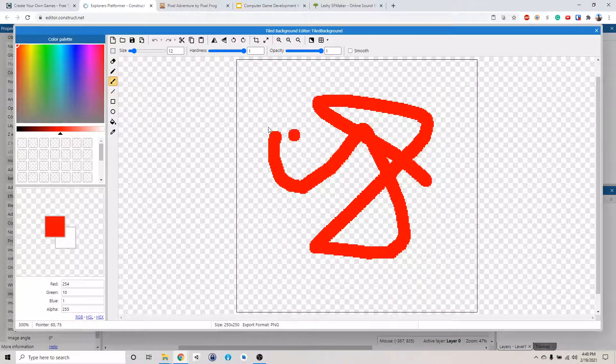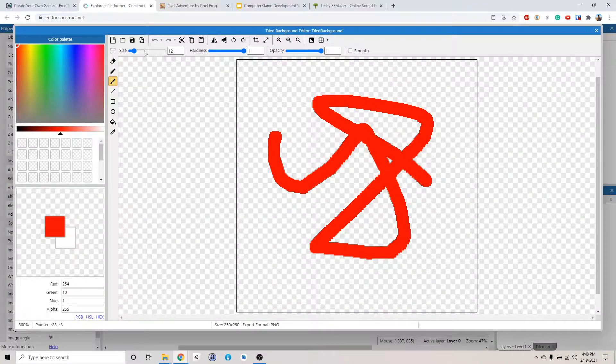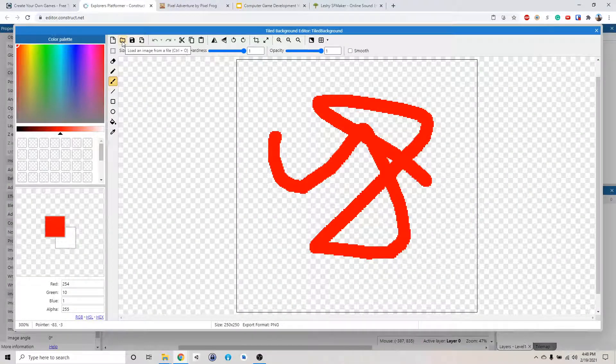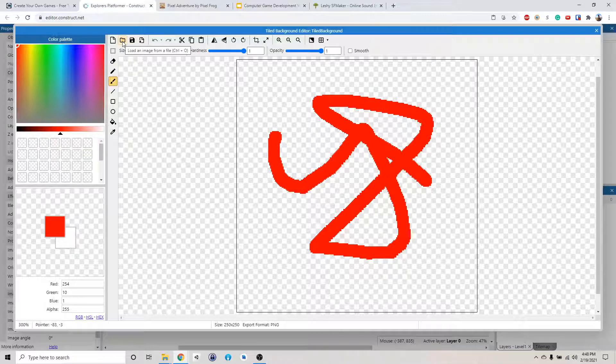We want to replace this image. See this little icon say loaded image from a file. You can click here.